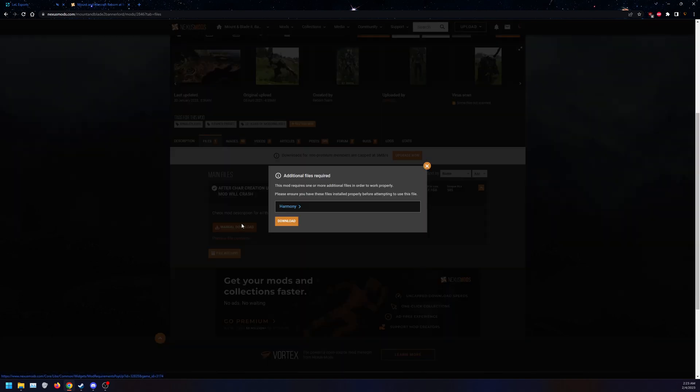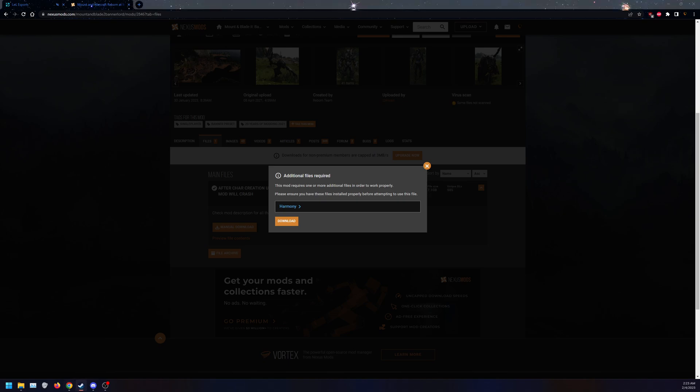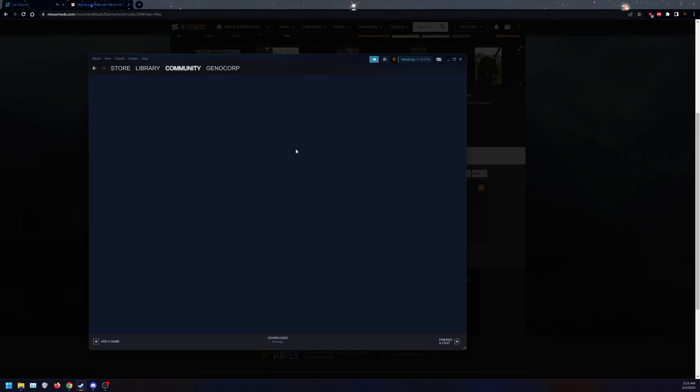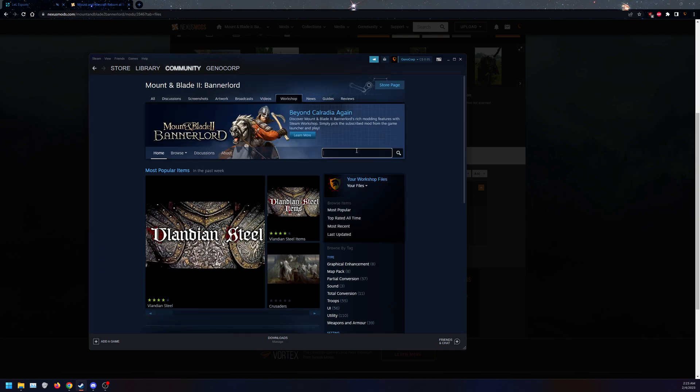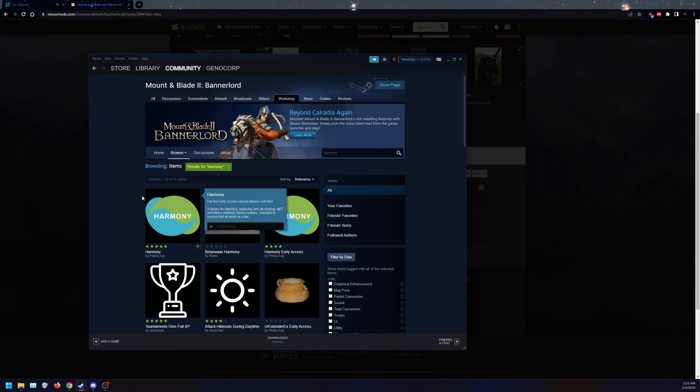And for this mod as well, you do need Harmony. So you can download Harmony manually by clicking on this and downloading as well, or visiting your Steam Workshop here and typing in Harmony and downloading this.